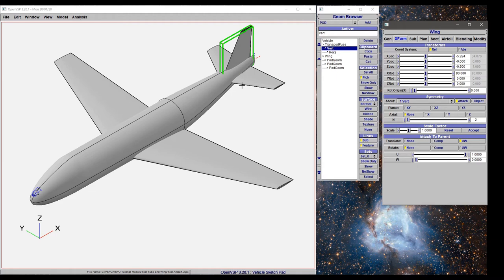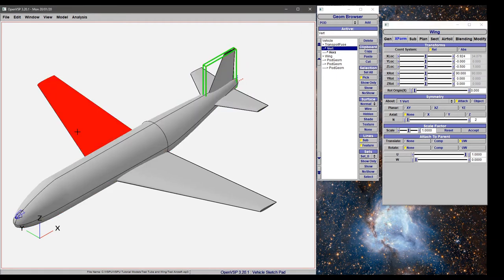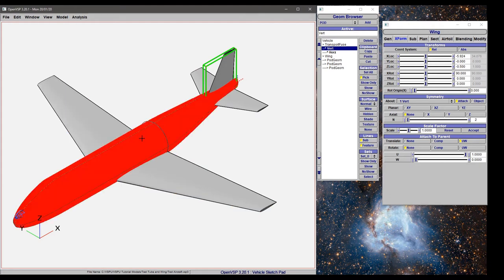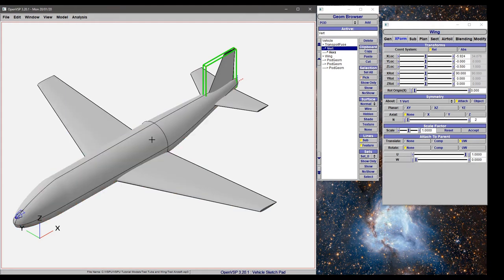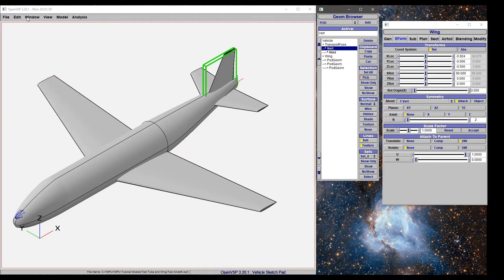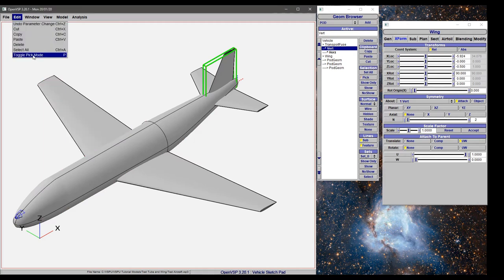Once we've done that, you'll notice it hasn't turned off yet. You either have to choose P again or turn pick on and off here or here.